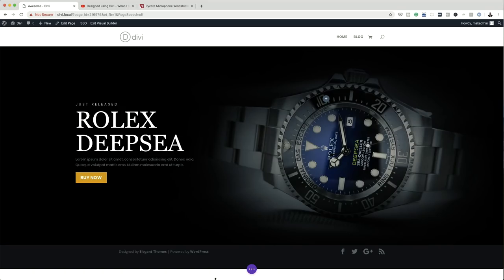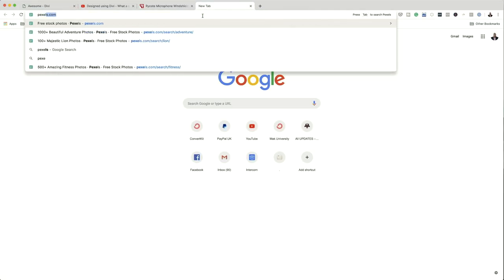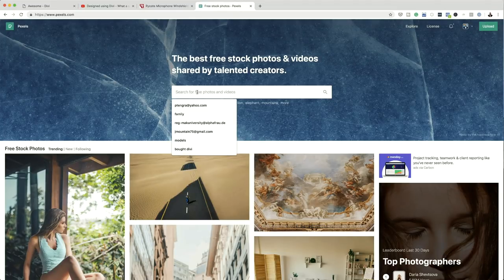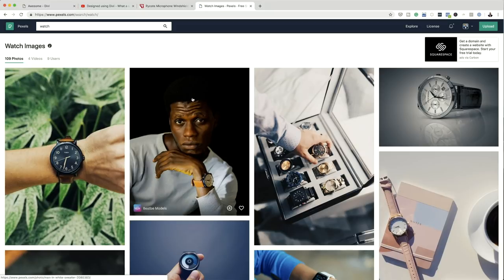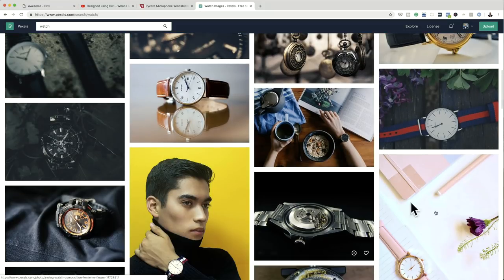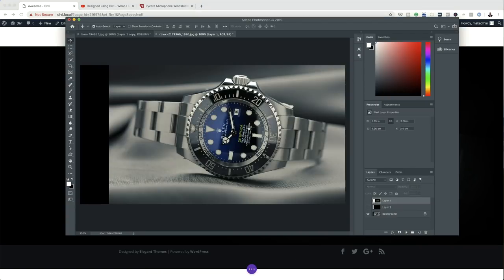The first thing you want to do is to download the image. I went to a website called Pexels — just Pexels.com — and searched for a watch and downloaded the image. The specific one I downloaded was a Rolex. Now that it's downloaded, I went and opened it in Photoshop. This is what it looks like in Photoshop.